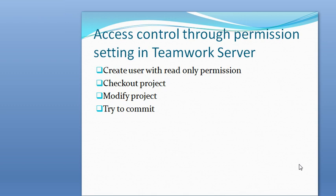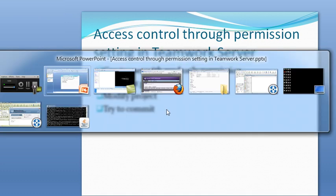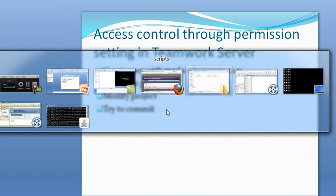We first try the permission setting. We will create a user with read-only permission, and then he will check out the project, modify it, and try to commit it back to the server. Now let's open the BPVA.